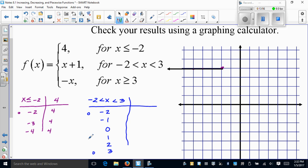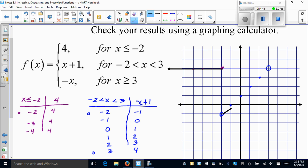For the second piece, y = x + 1: plugging in gives (−2, −1) with open circle, (−1, 0), (0, 1), (1, 2), (2, 3), and (3, 4) with open circle. I draw from one open circle to the other with no arrows, because this piece does not continue off in either direction.